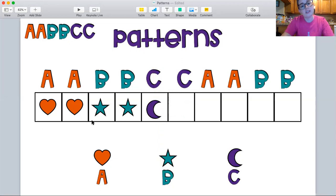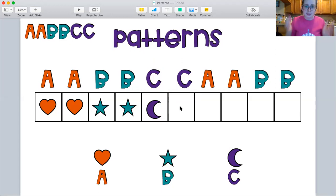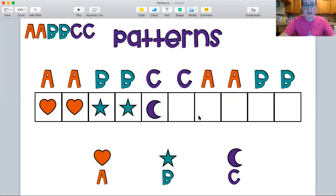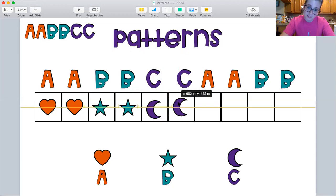Heart, heart, star, star, moon. What goes next? Another moon, because it's two C's in a row. Wow, that's so cool. Let's see our pattern.